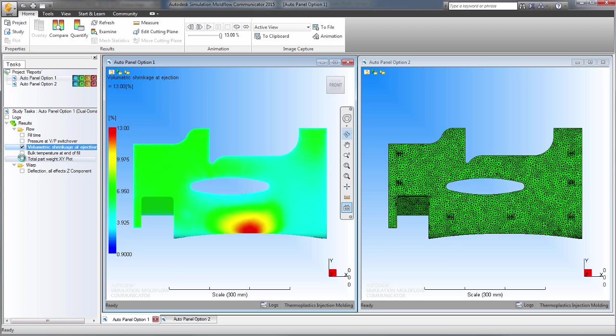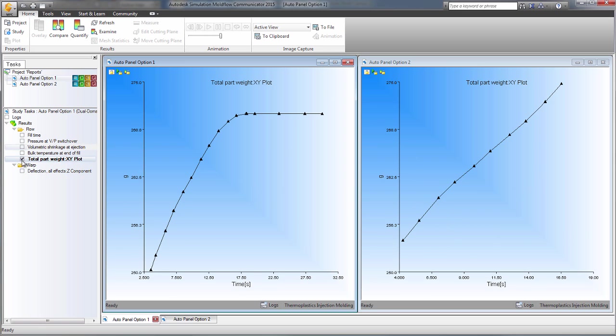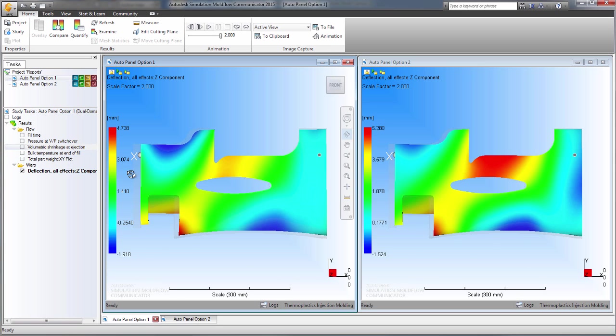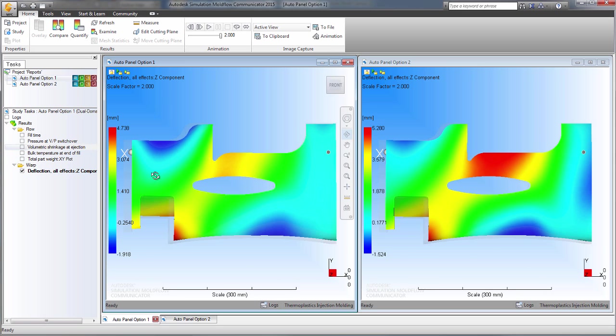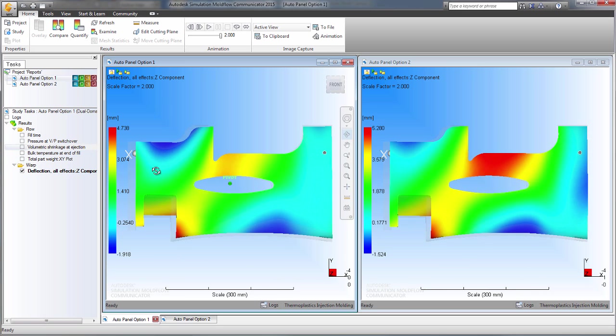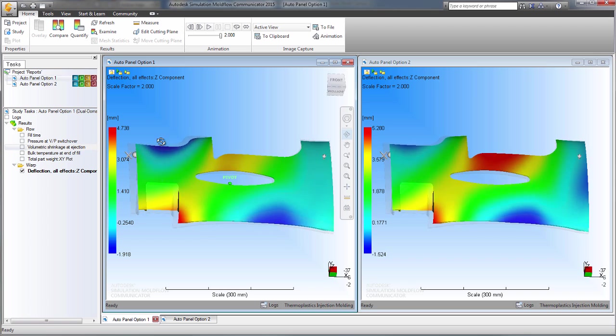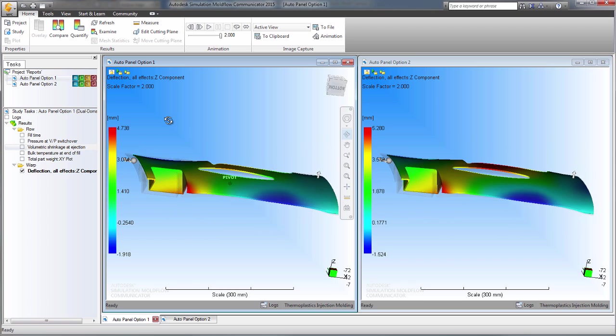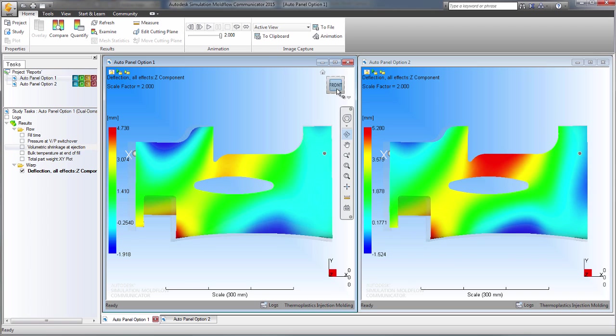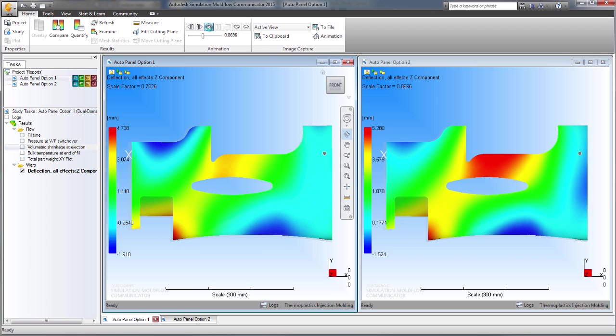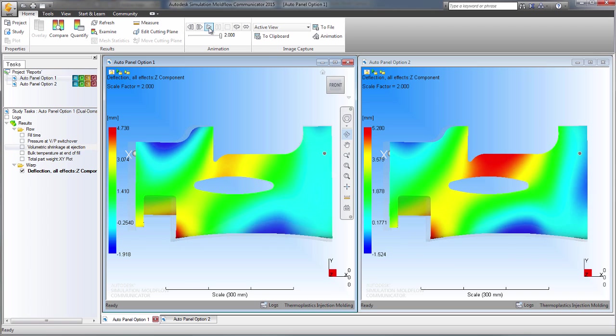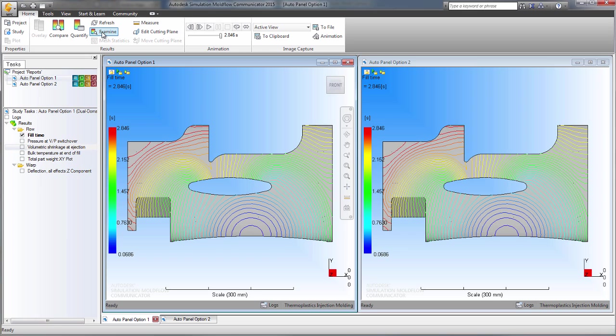a free results reader that enables you to zoom, rotate, animate, and examine the results but not change them or create new ones.